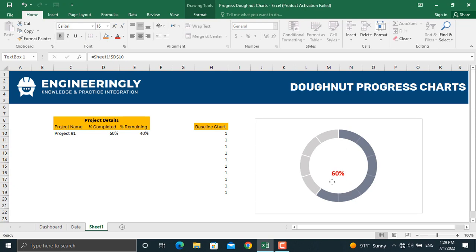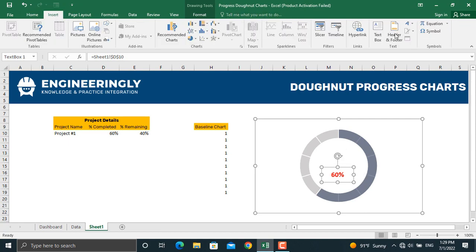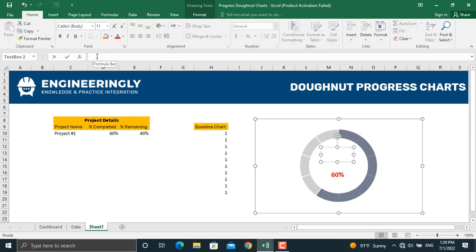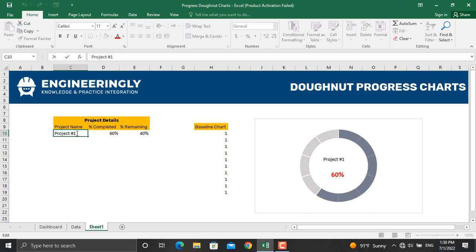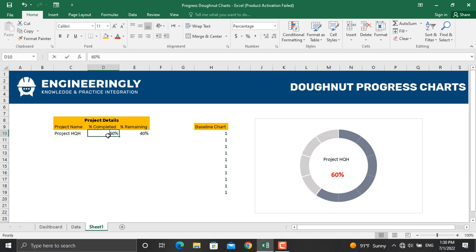We can do the same for the project name. Go to Insert, select Text Box, draw it on the chart, and in the formula bar type an equal sign and select the project name cell. Now if you update the project name — for example to 'HQH' — or update the percentage to 75%, both the chart and the label inside will update dynamically.